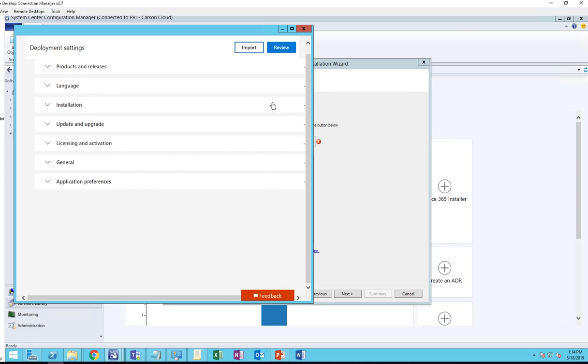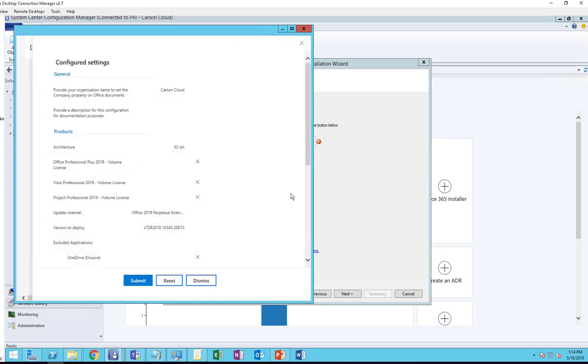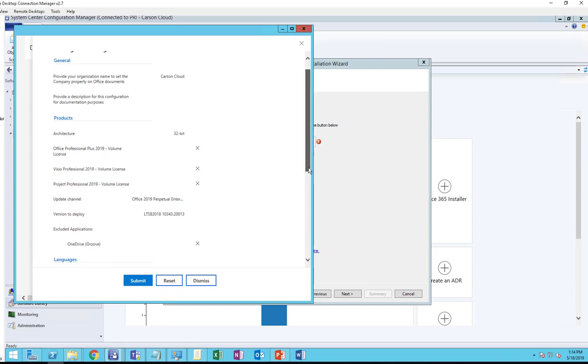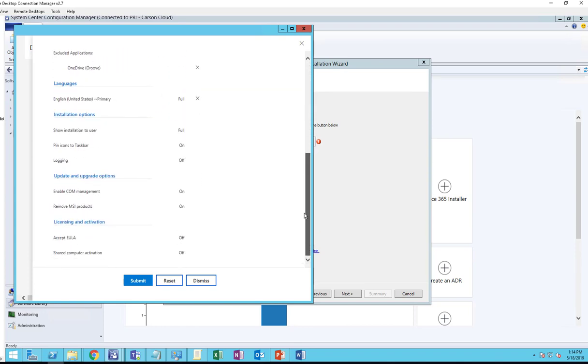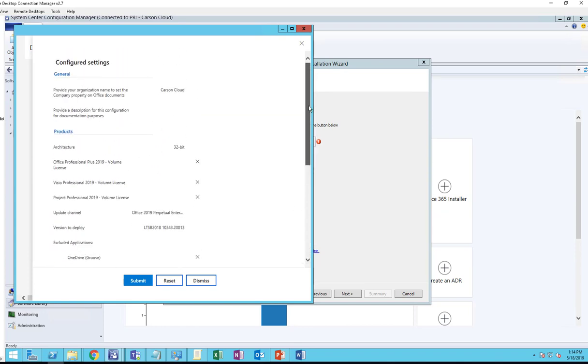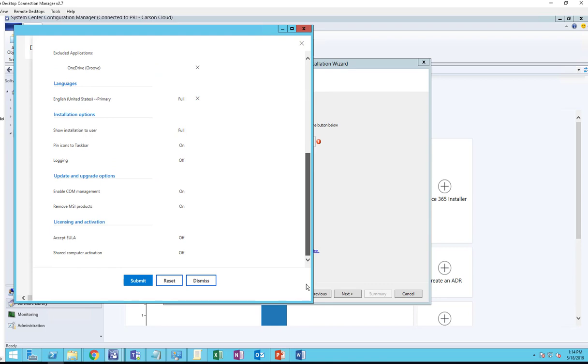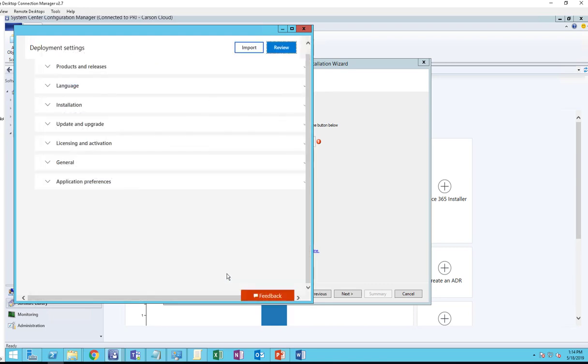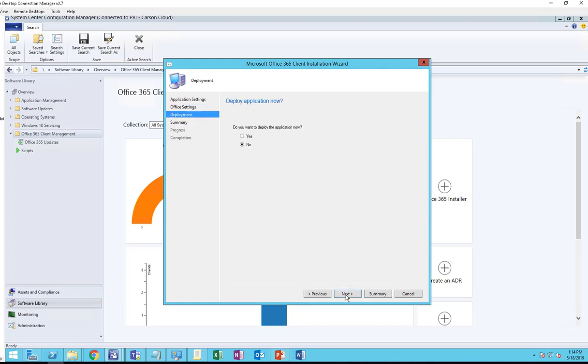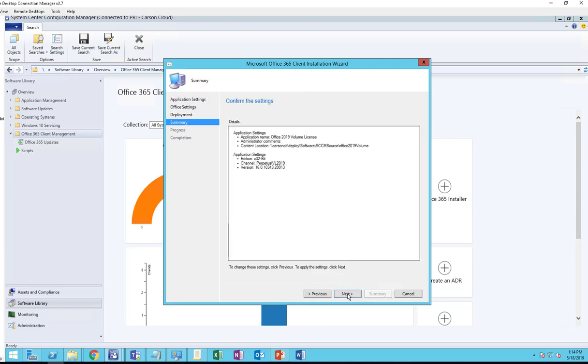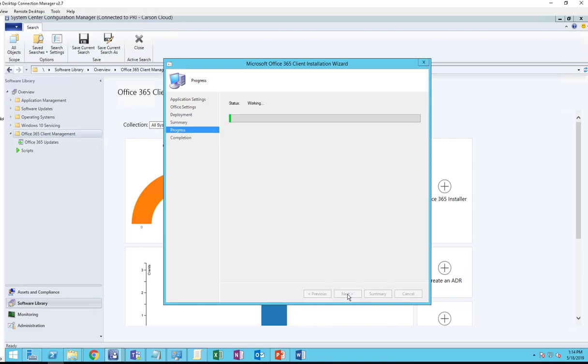I'm going to click Review. If I'm happy with the current configurations, I want to click Submit. The next step is you're going to click Next. Do you want to deploy an application now? I'm going to say No and click Next.